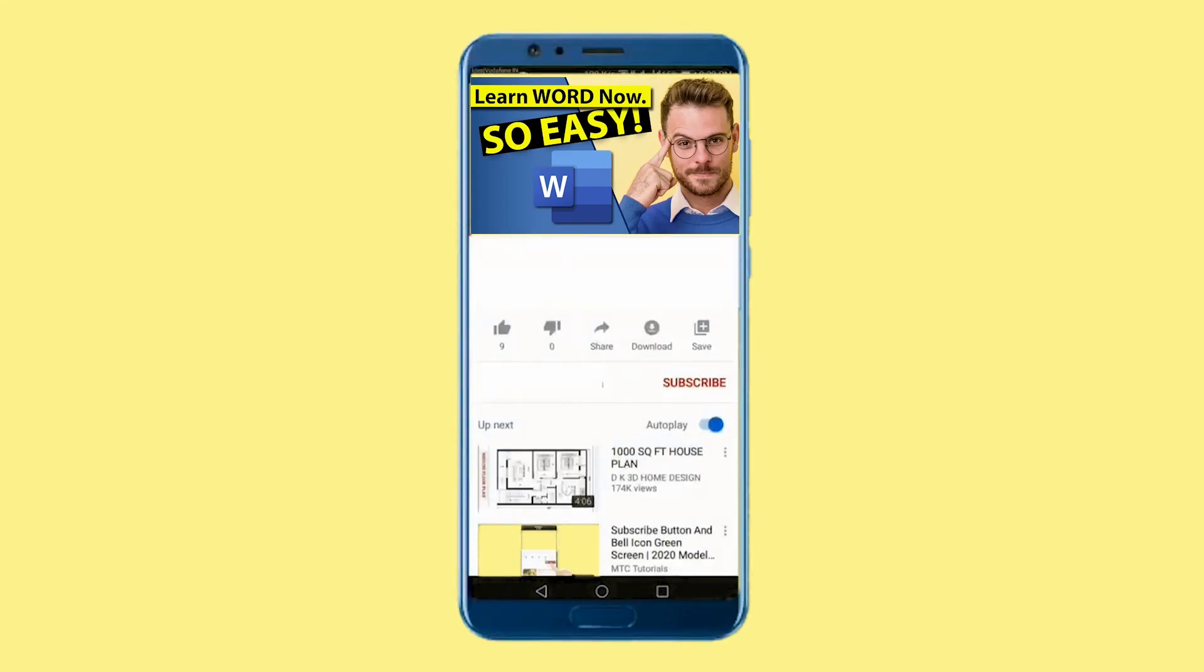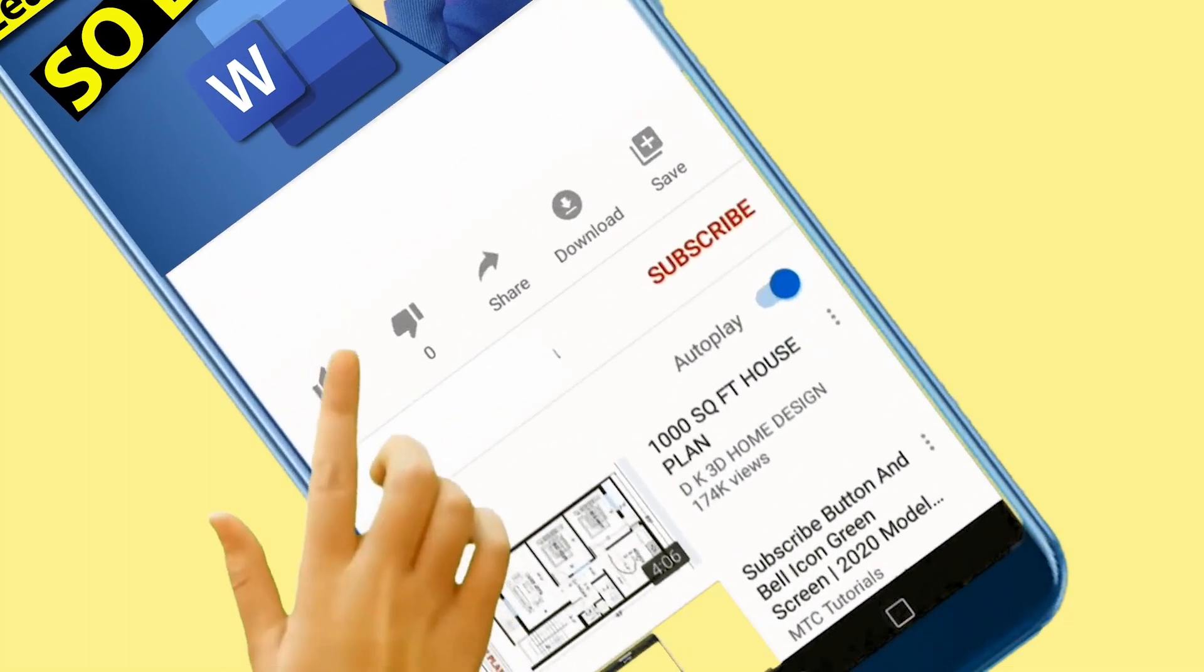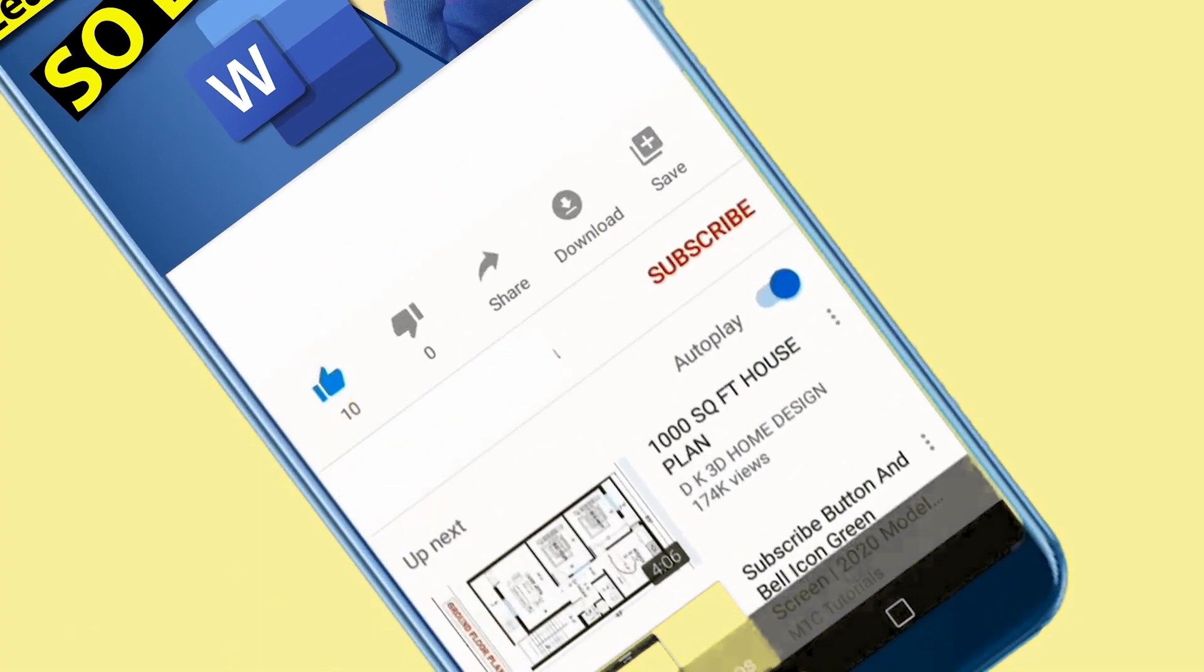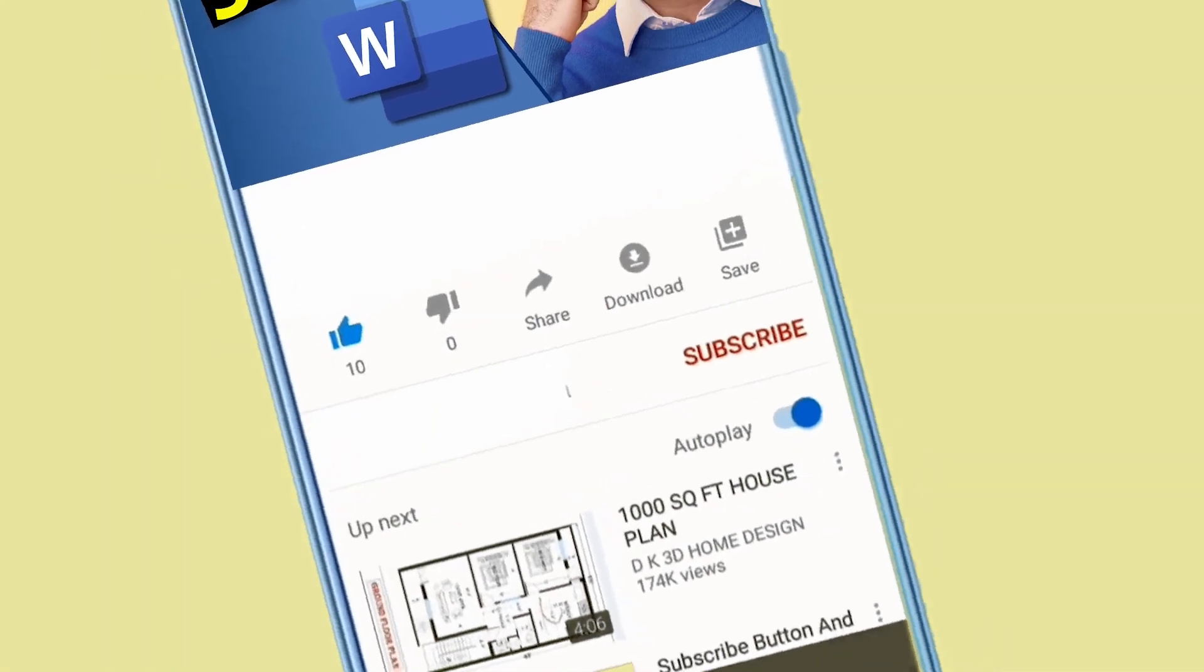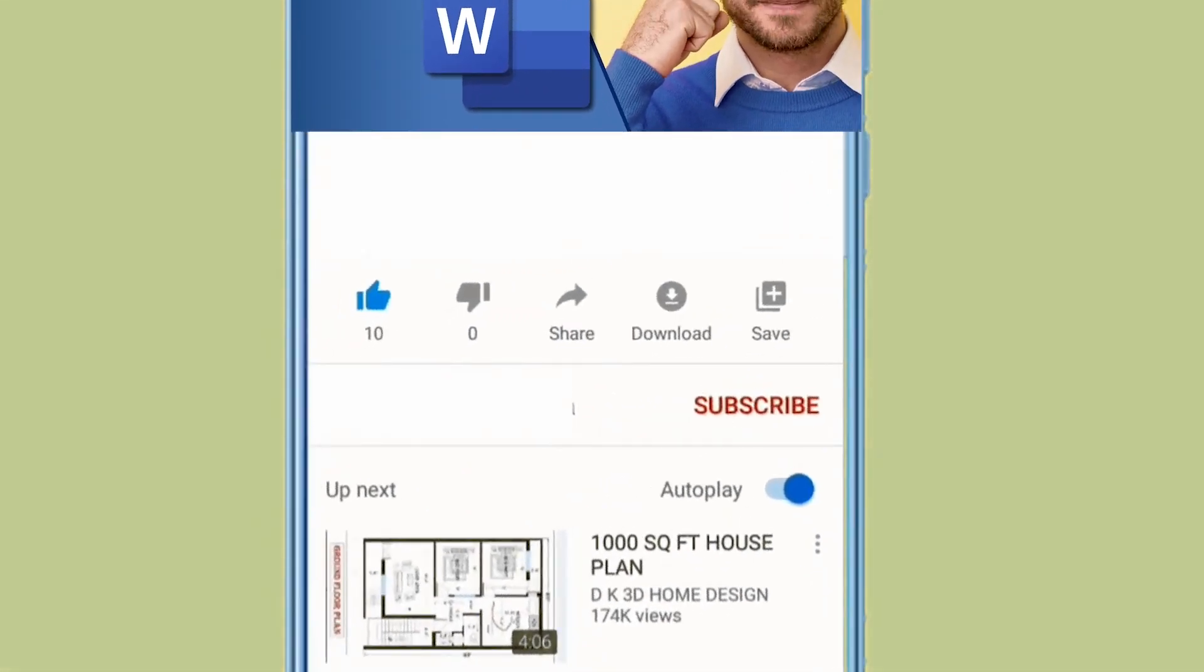This would be a great time to like this video and subscribe to the channel. It's quick, easy, and it's free.